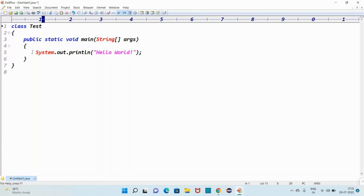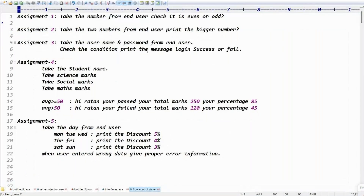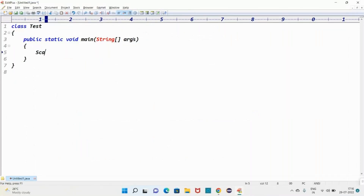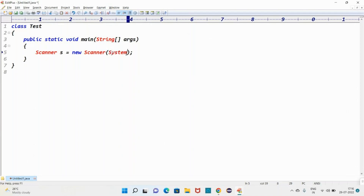Now you can write the class. The class name is called Test class. To take the input from the end user, we always use the Scanner class: Scanner s = new Scanner. Scanner is a class used to take input from the end user. To interact with the system resources we need to pass the argument System.in.